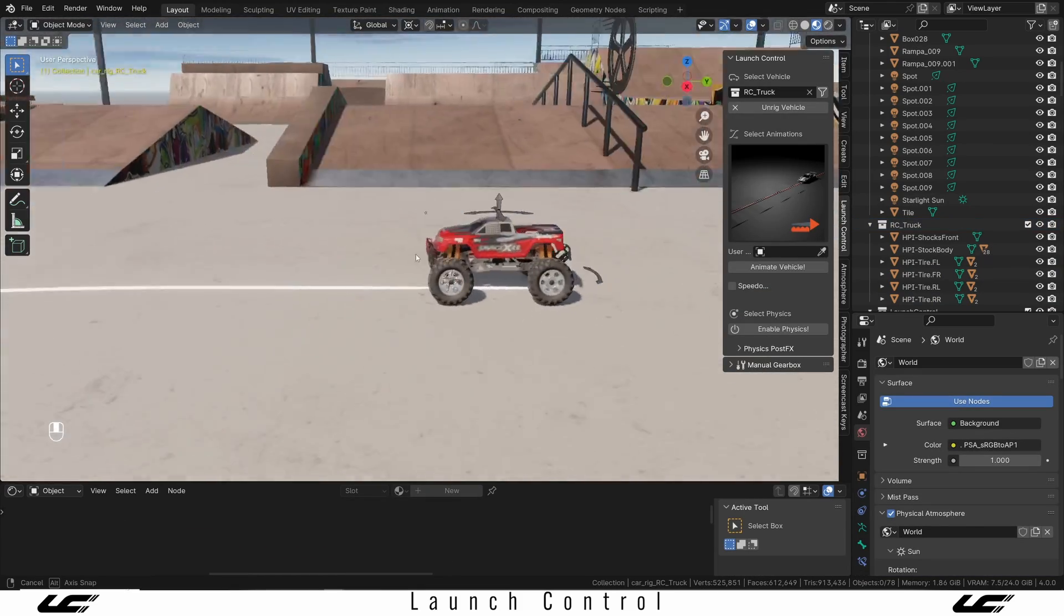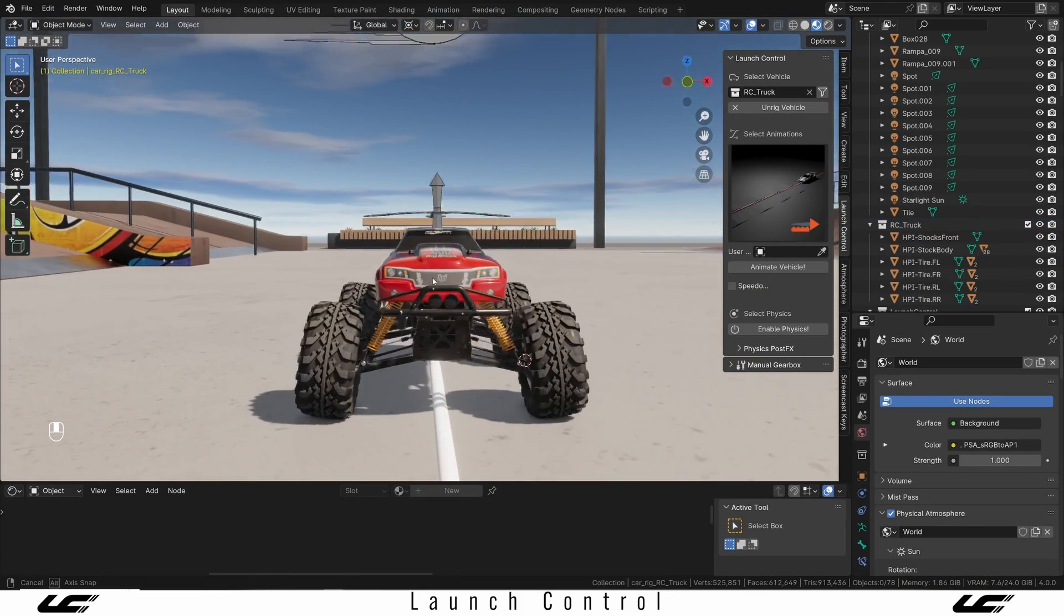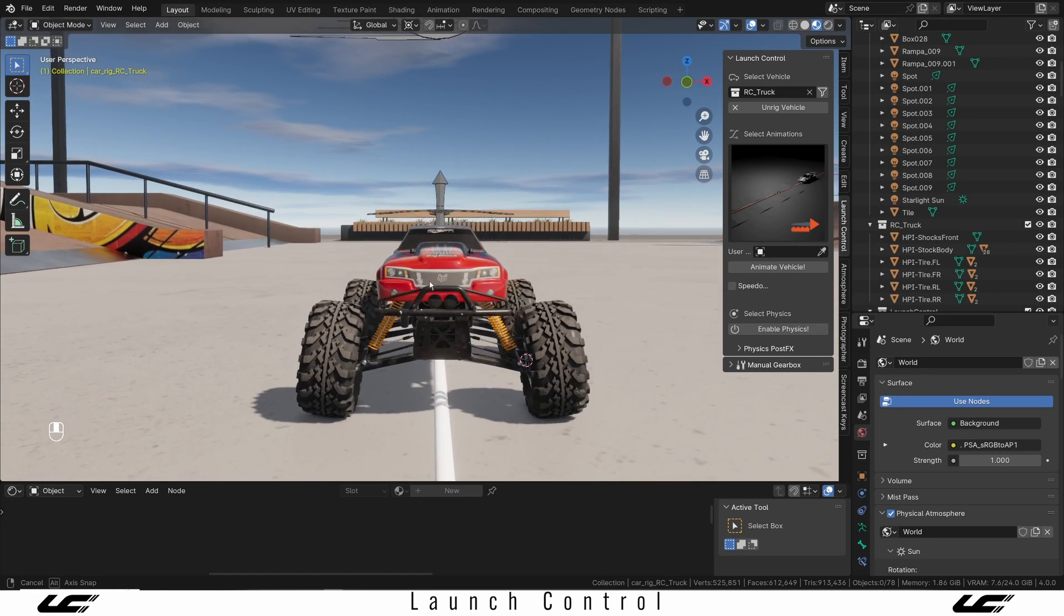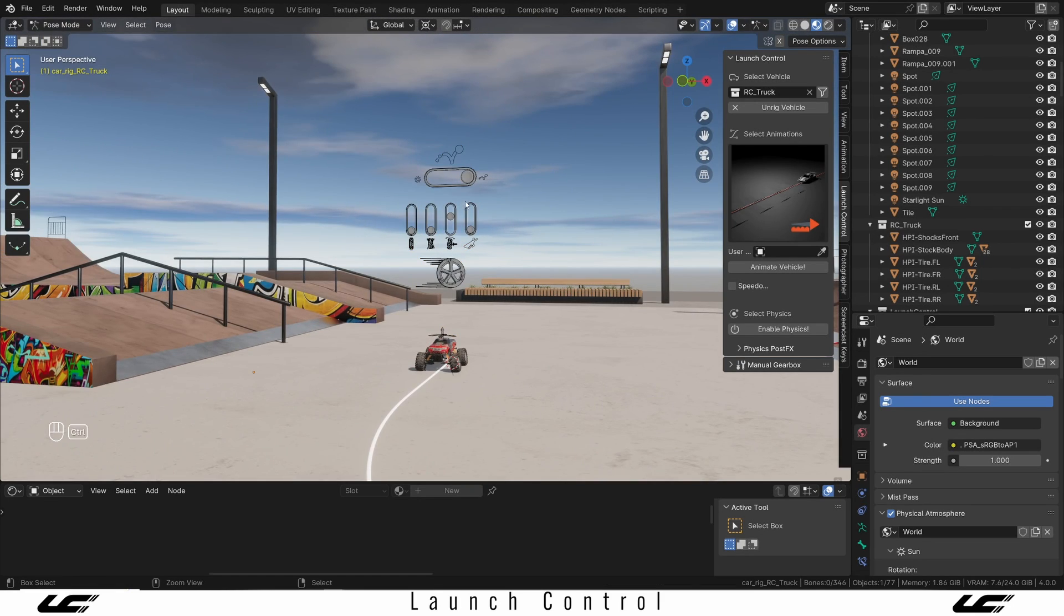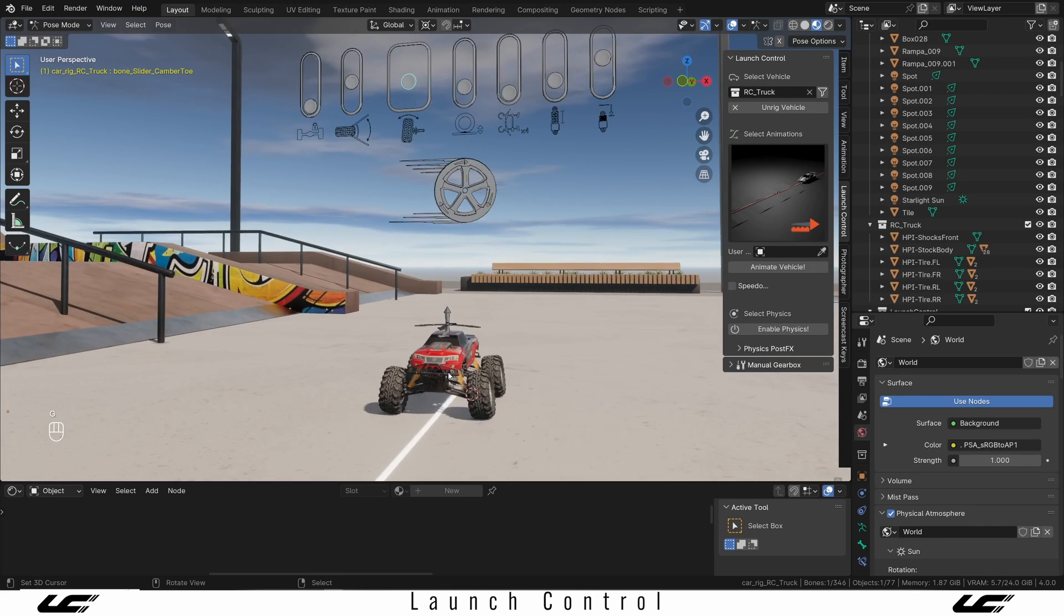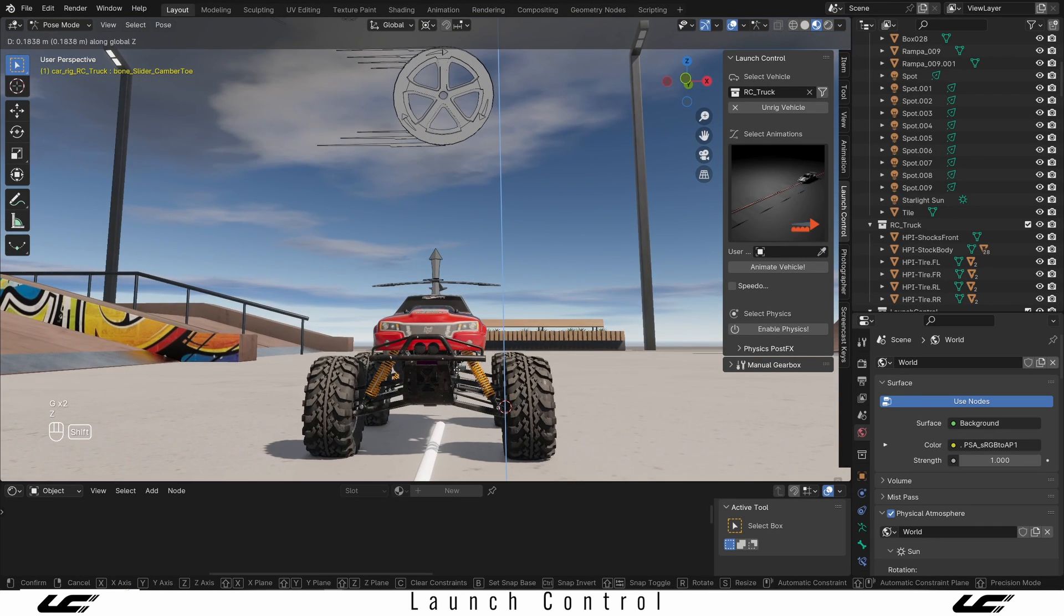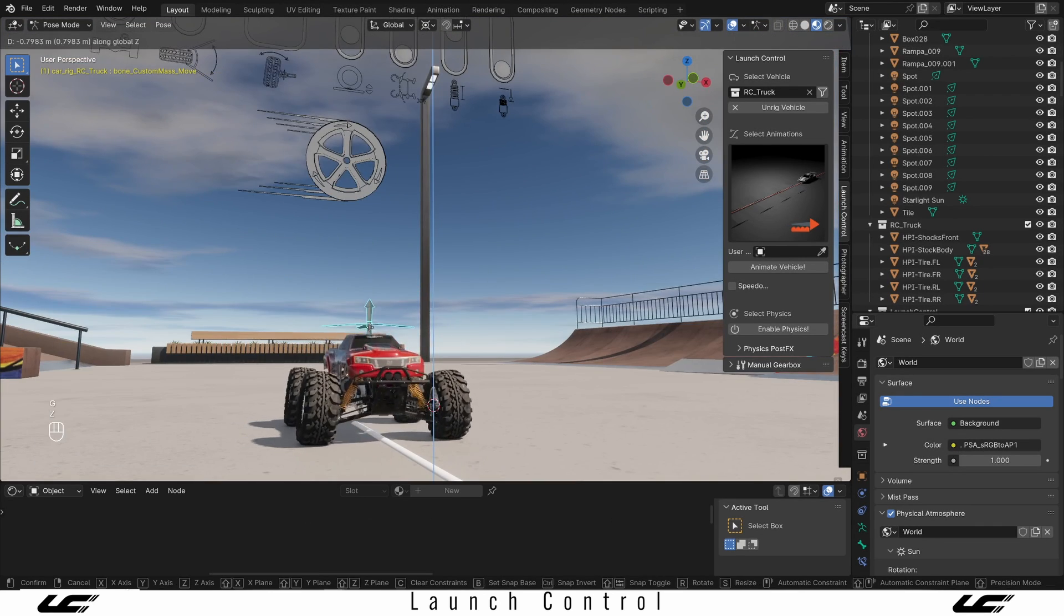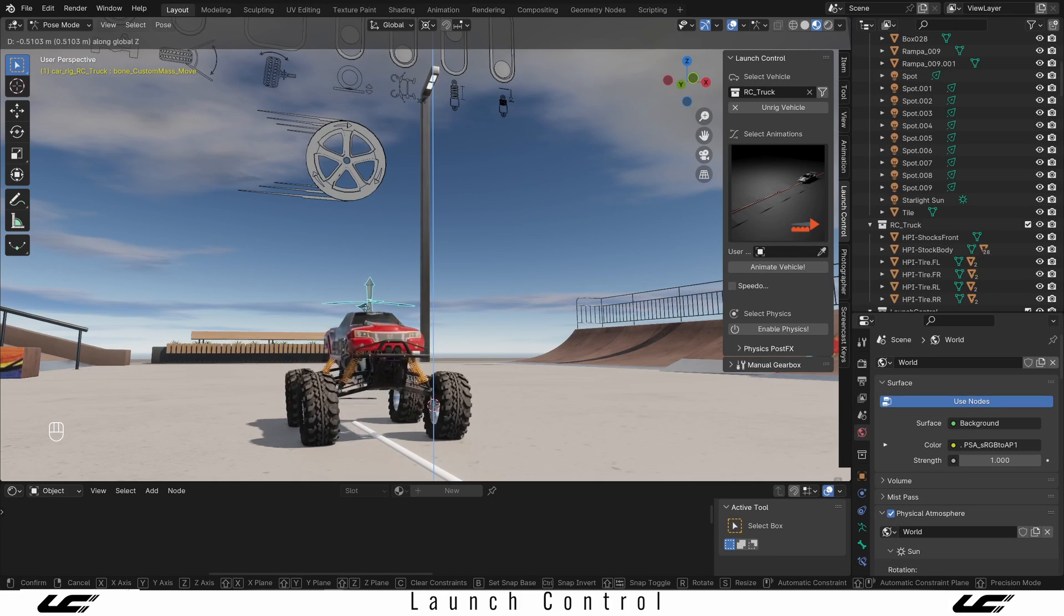Right away, we have something that works. You can see the camber of the wheels doesn't really look so good on this model. So in this case, I will just jump in here to pose mode and then adjust the camber slightly to make it straight at this rest pose. And then, of course, just do a little wiggle to make sure that everything looks perfect.